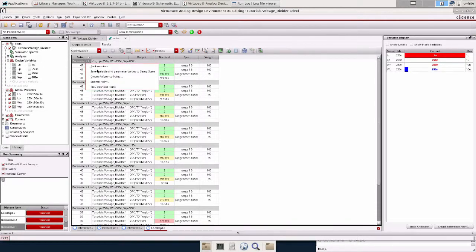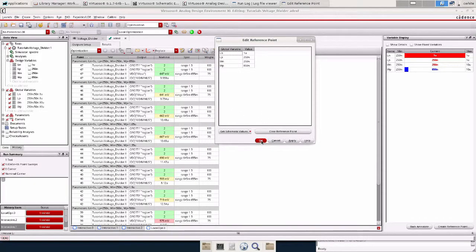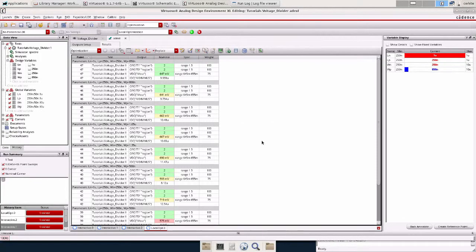Similarly, with create reference point, it will just edit your starting point. If you want to optimize again so it doesn't have to start all over. Press okay there.